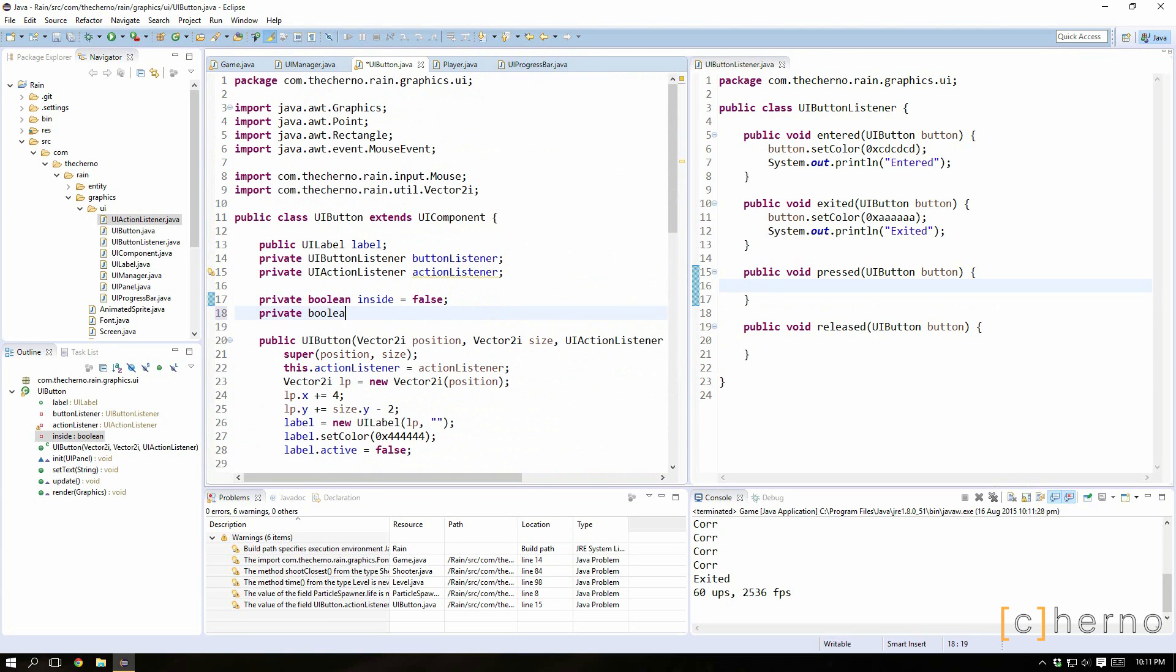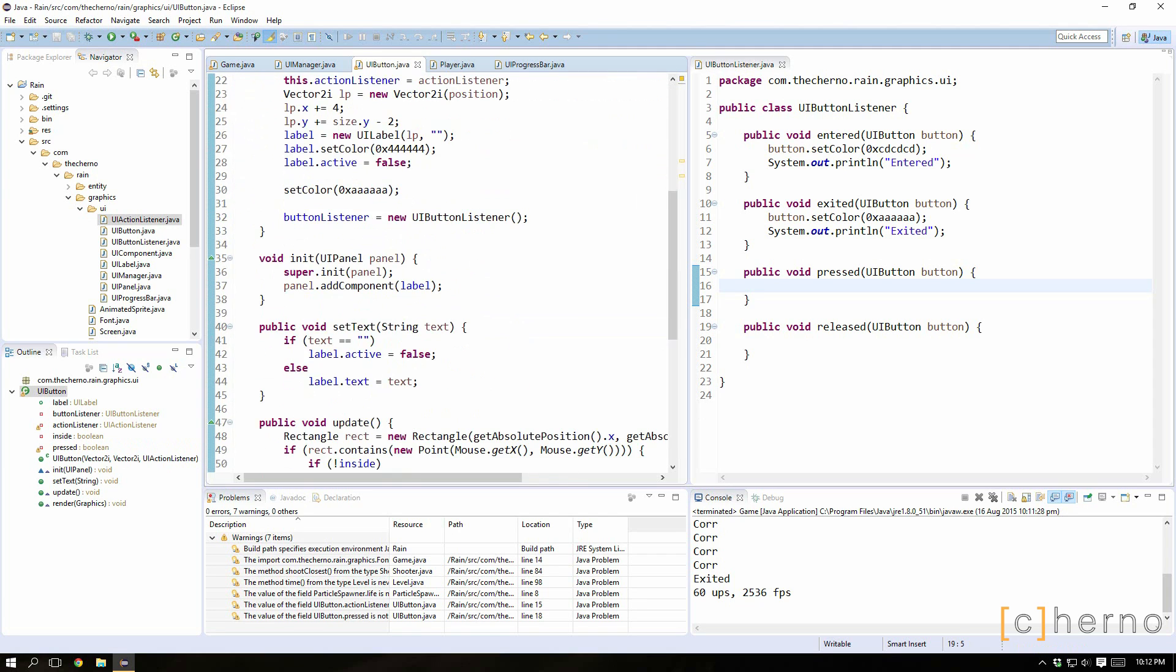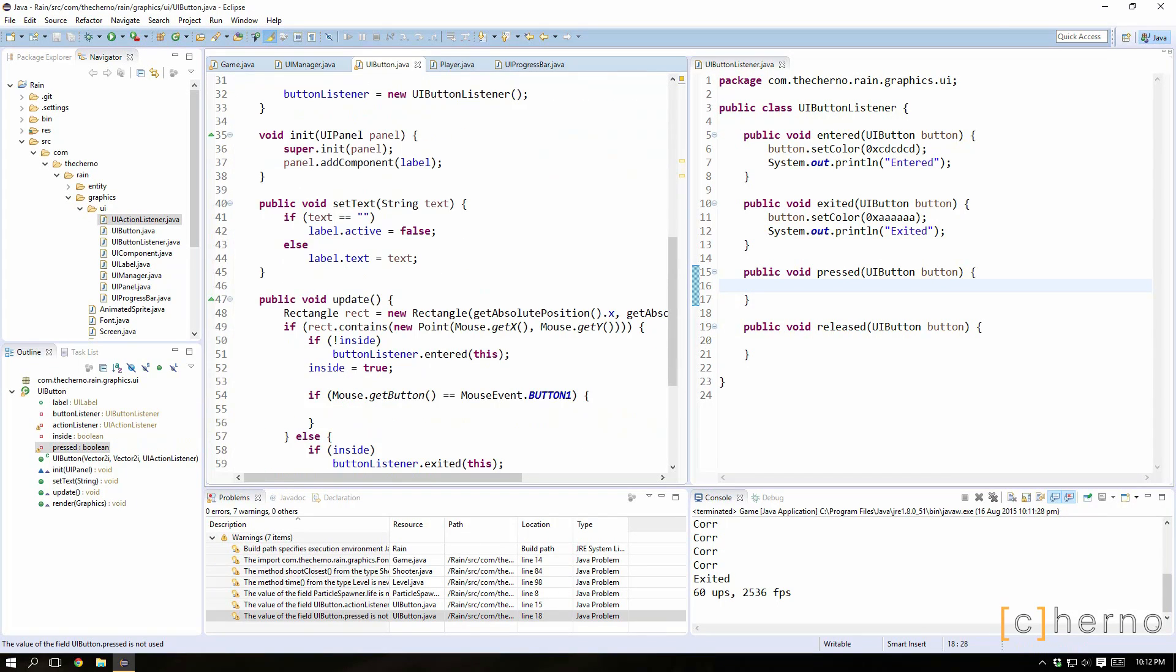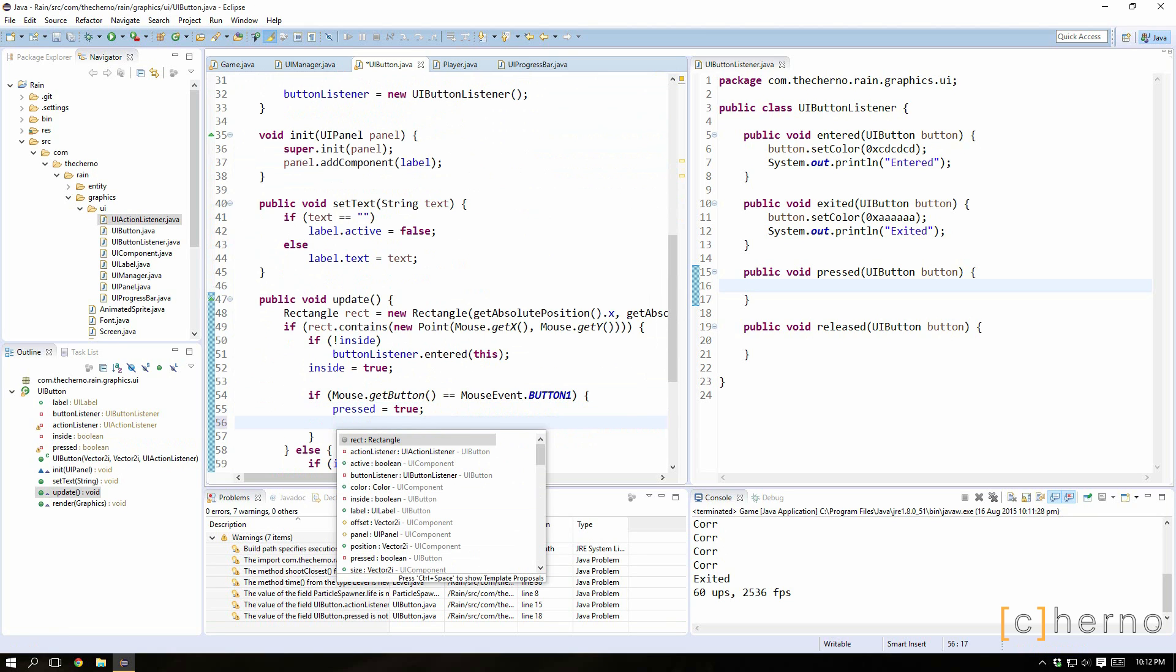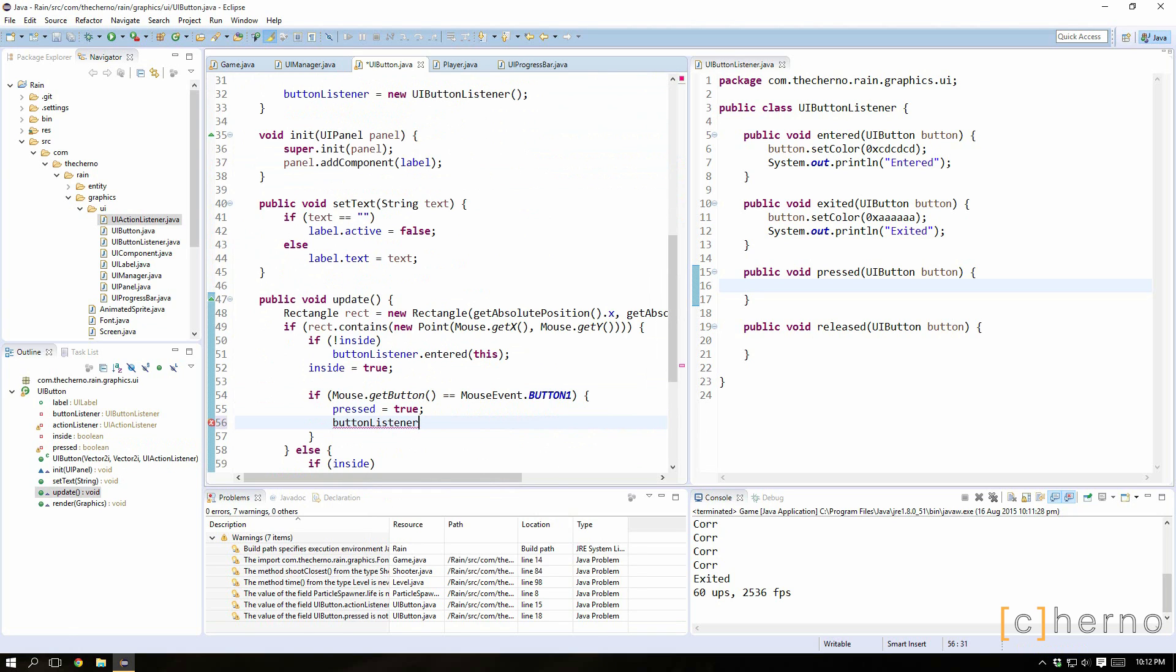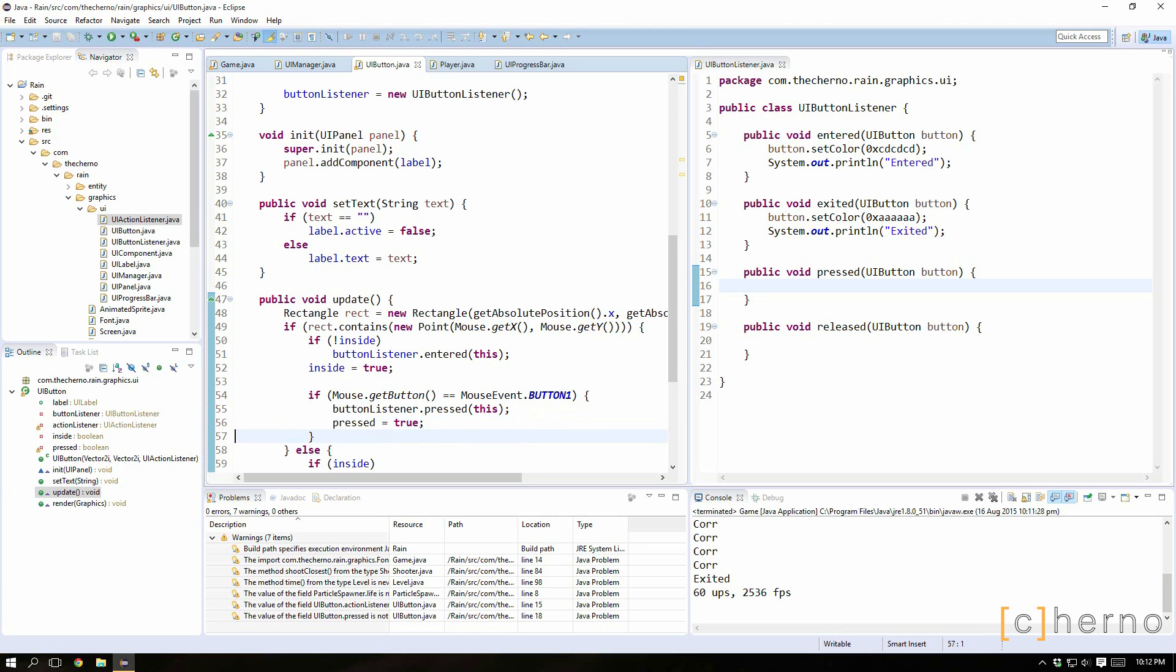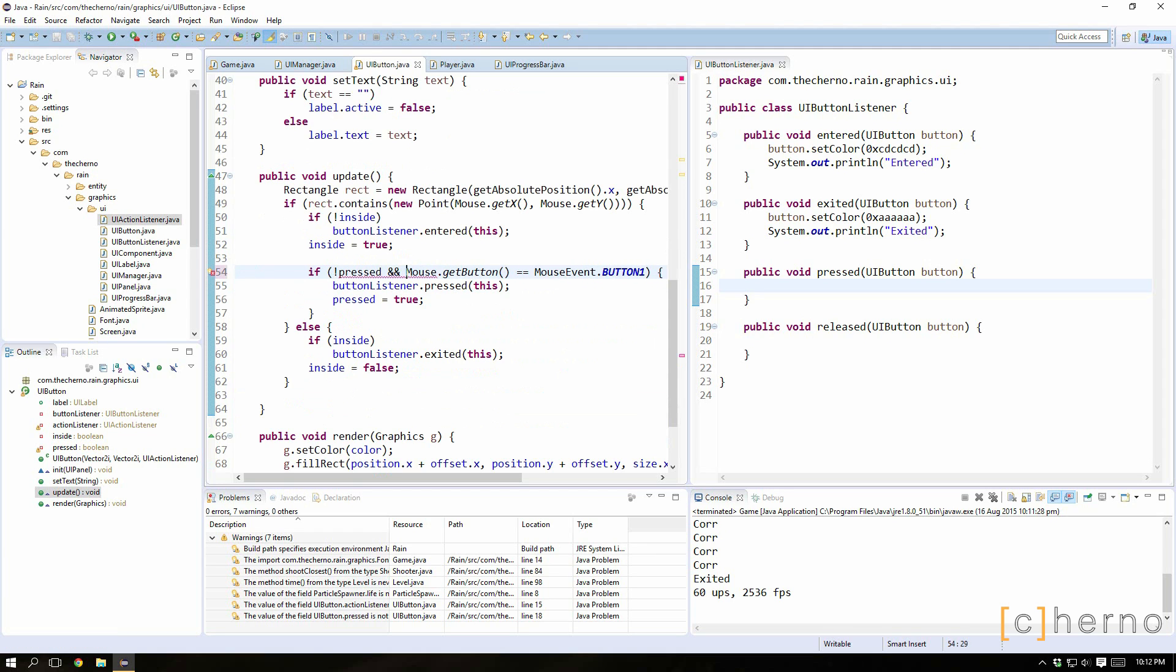If we just have a private boolean pressed equals false as well, you could set pressed equal to true, you could also call the button listener dot pressed. So we'll call that, set pressed true, and maybe just only do this if pressed is false. So you could do something like this.